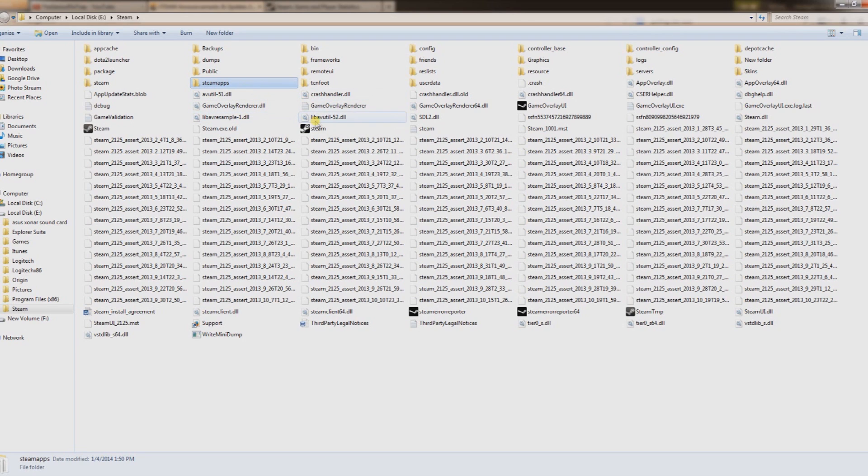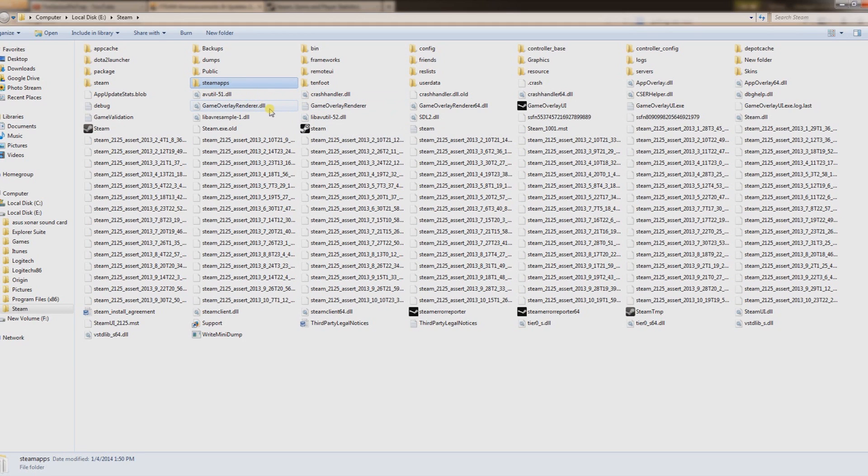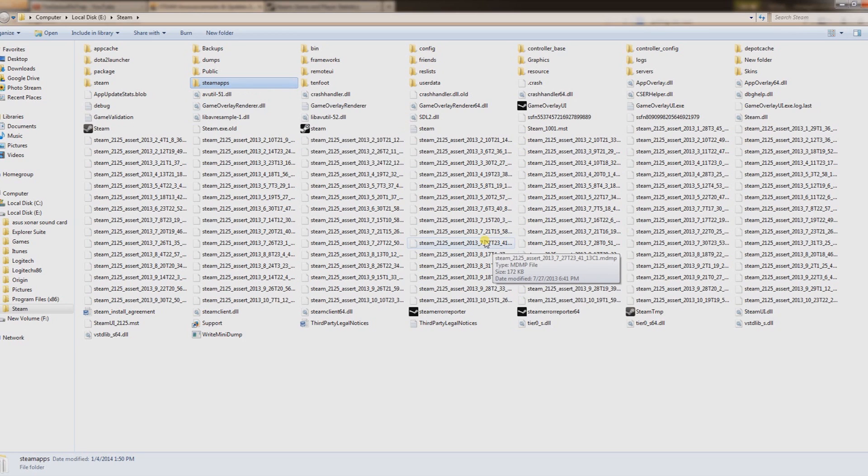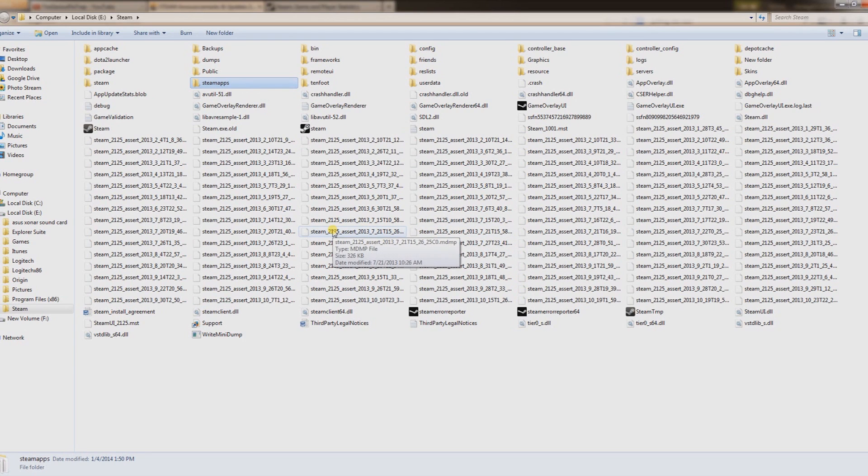But yeah, those are one of those two methods. First try to get that client registry dot blob and that should fix your problems. If you guys got any questions or comments, let me know. Genius Pie Trap, later, bye.